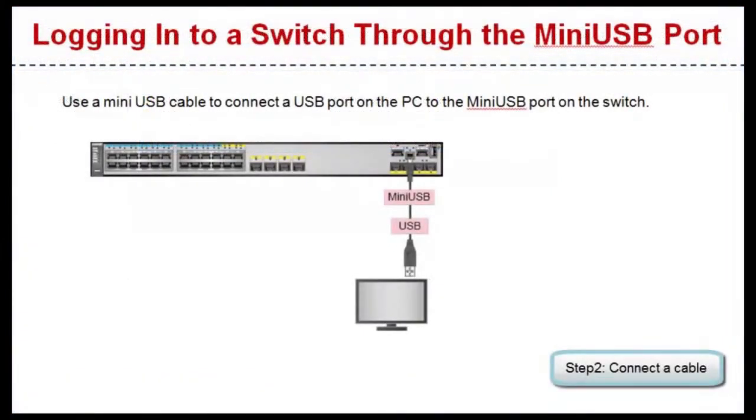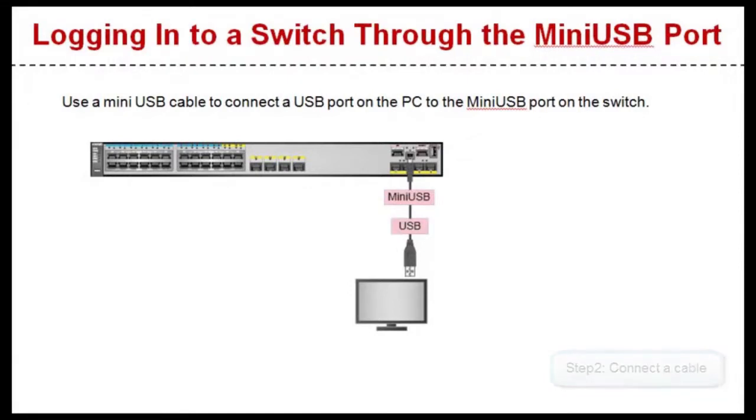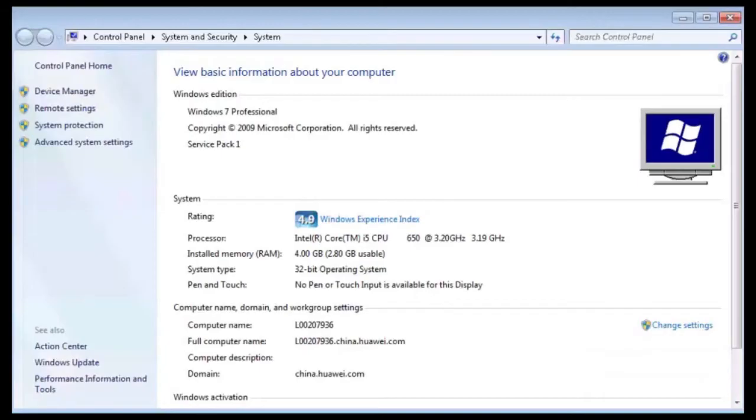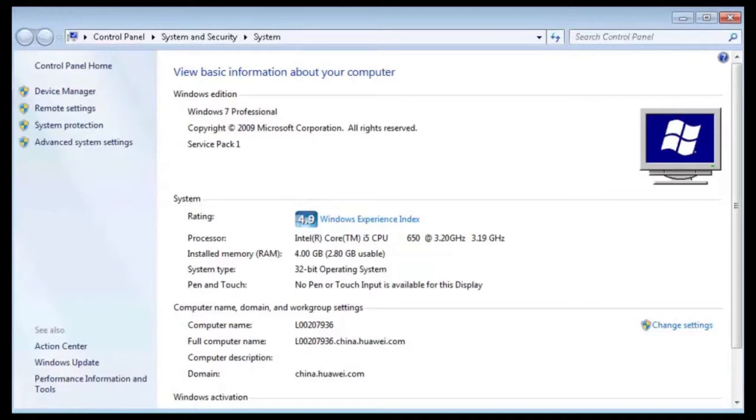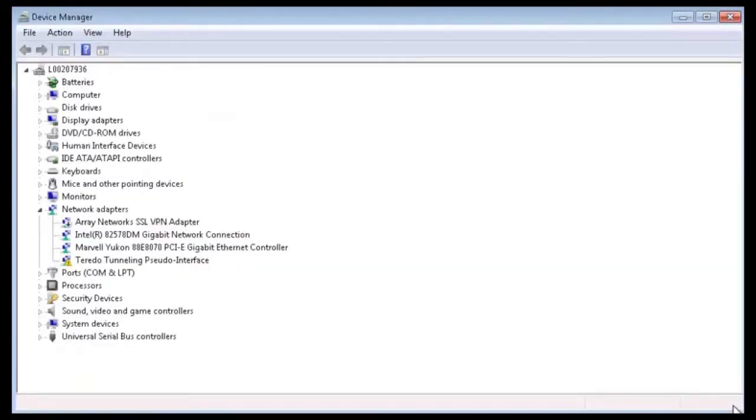Use a miniUSB cable to connect a USB port on the PC to the miniUSB port on the switch. After the cable is connected, right-click My Computer, then click Properties. Click on Device Manager.